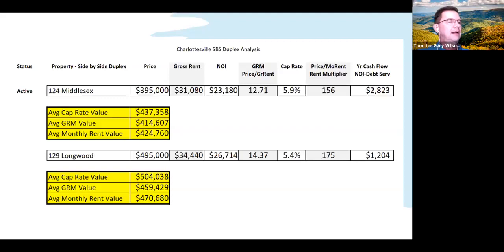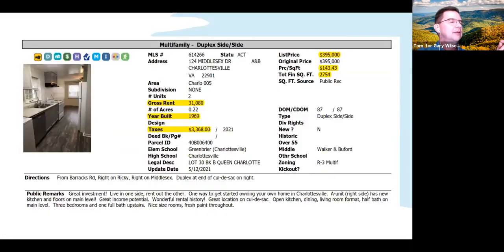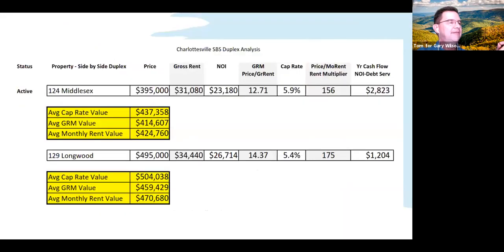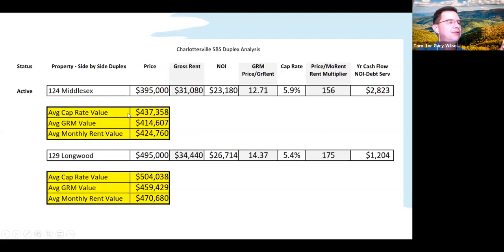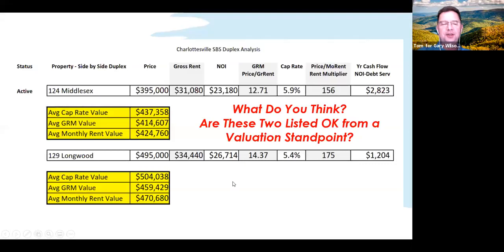I took those two active listings and worked the numbers backwards: I knew the NOI, divided it by the average cap rate for the Charlottesville market — which was 5.3 percent — and it gave me a value of $437,000. Comparing that to the asking price and the averages of what has recently gone under contract and sold, a couple of the figures are lower than what the seller is asking for the long-on-market property, and one is just slightly higher.